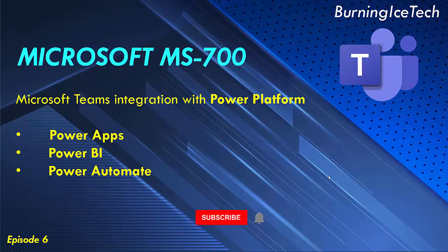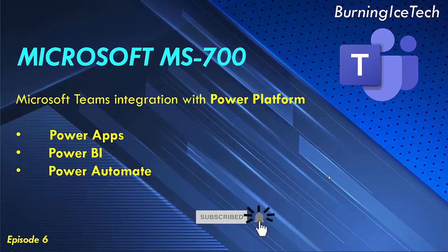Microsoft's Power Platform helps users accelerate the development with low-code tools to analyze data using Power BI, build custom apps using Power Apps, automate processes using Power Automate, and create intelligent bots using Power Virtual Agents more quickly than ever.